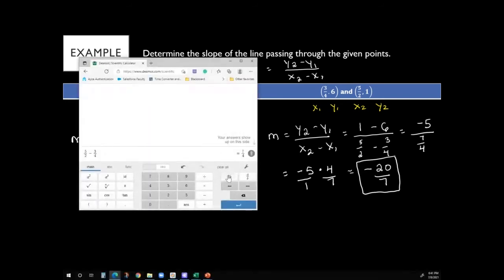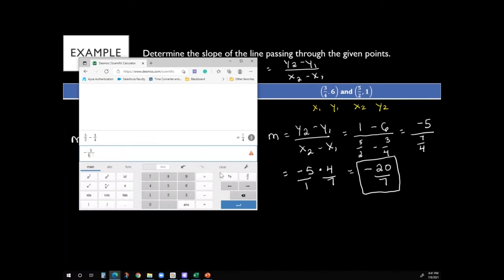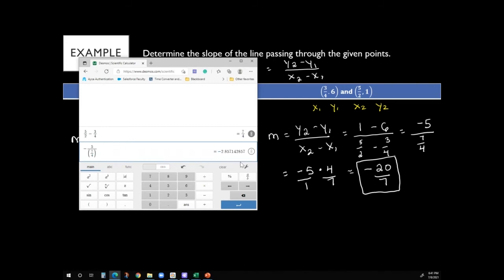If dividing by a fraction concerns you, you can enter it directly into the scientific calculator: negative 5 divided by (7/4), and then convert the decimal result to a fraction. Using technology for fractions is completely fine.